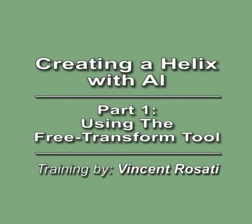Hello, this is Vince Rosati for CreativeCow.net. Today we're going to look at creating a helix in Adobe Illustrator.